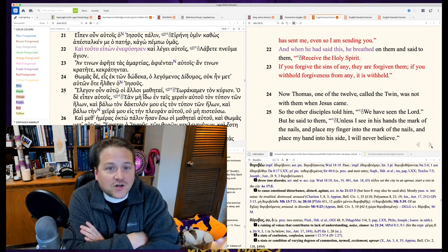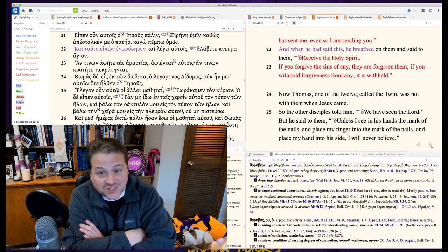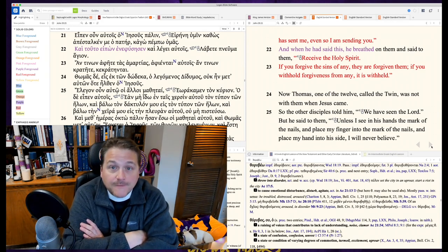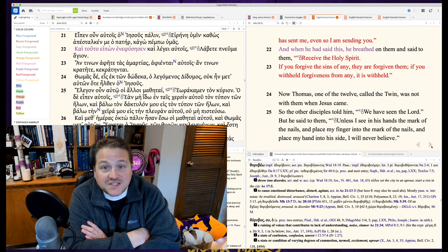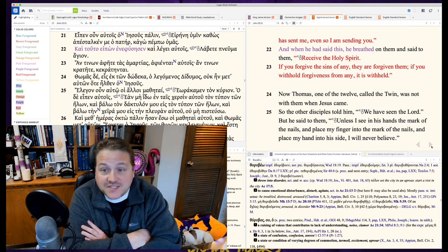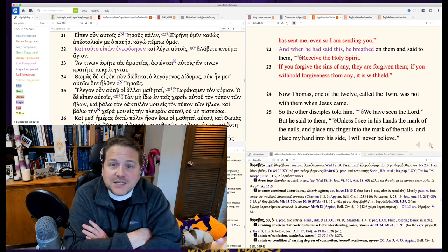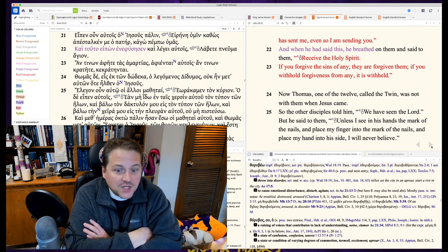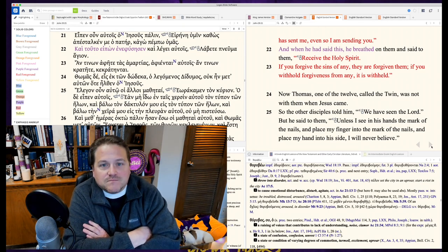As the Father apostled me, so I'm sending you. Apostle is a sent one. I'm a sent one. He apostled me, so I'm sending you. And with this, he breathed on them, just like he breathed life into Adam.